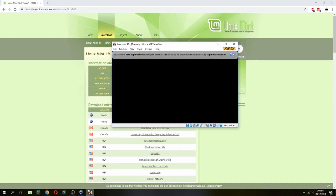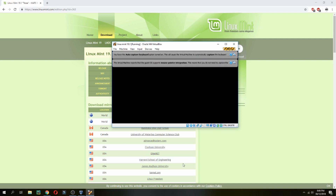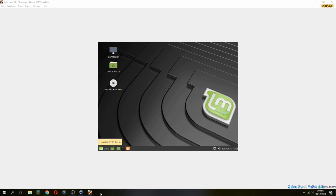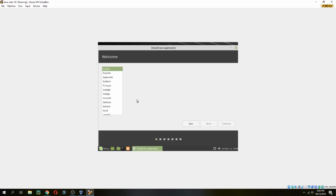Let's continue. Click on 'Install Linux Mint' and wait for it to open. Here, choose the language — I will choose English — and then continue.